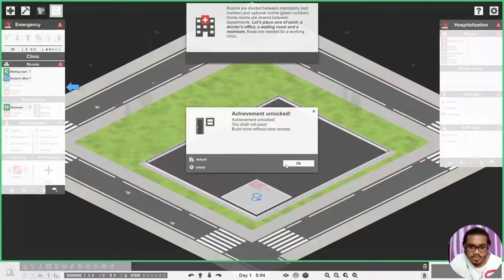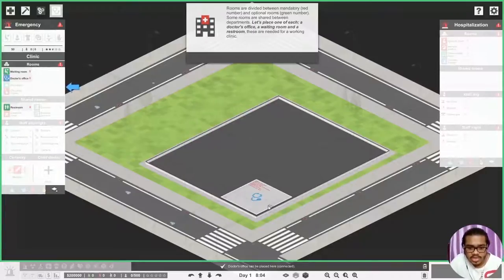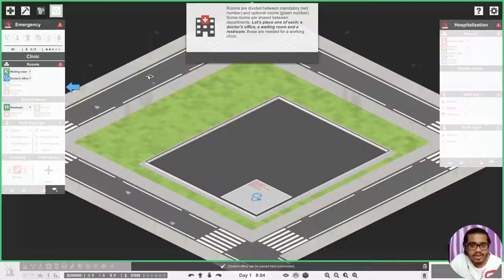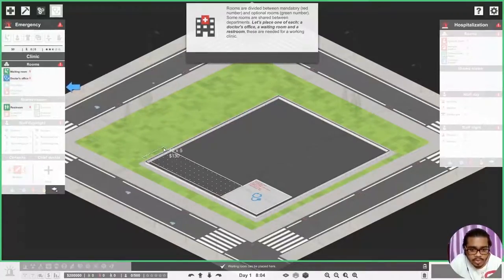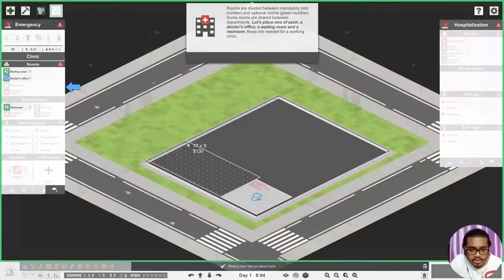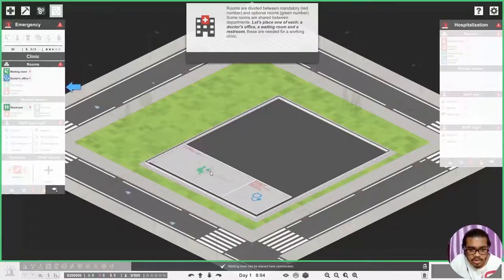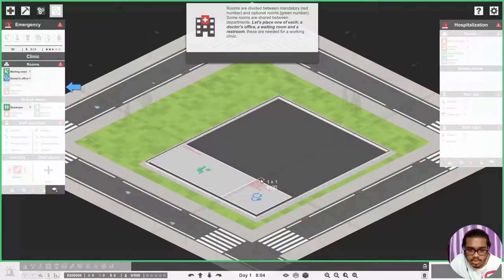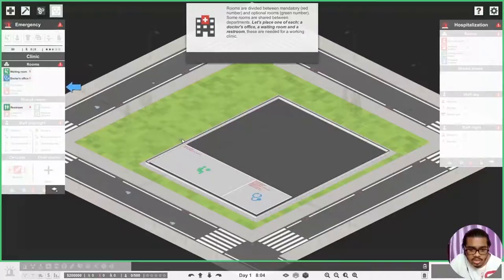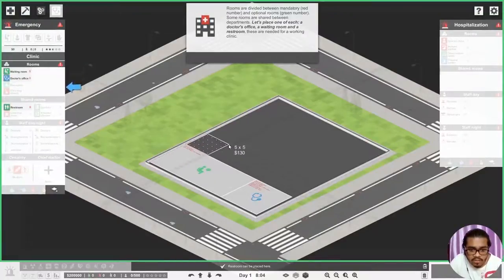Achievement unlocked: You Shall Not Pass - build room without door access. Yay we did it! Okay fine. And then we need to build a waiting room. Build a waiting room like this. This whole area will be a waiting room. And we'll build a restroom. The restroom will be, let's say, six by six. No, let it be like 10 by six.